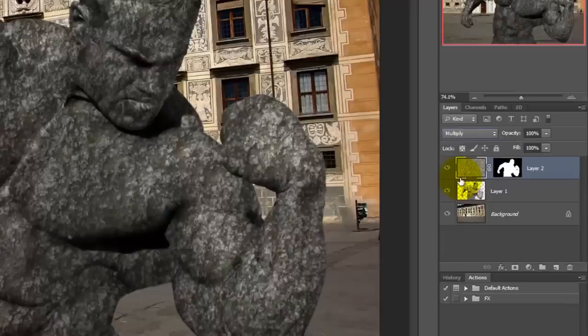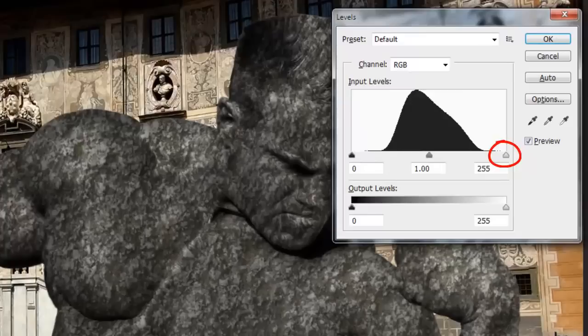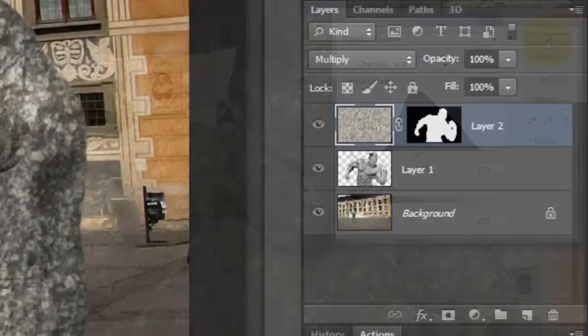Let's brighten our stone statue by opening the Levels window. Press Ctrl or Cmd L. Slide the right input level to where the black begins. Make the figure active and make it brighter as well. Notice how the displacement map made the texture wrap around the contours of the figure.